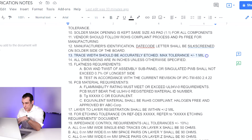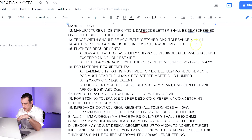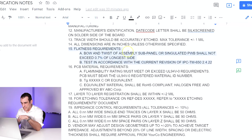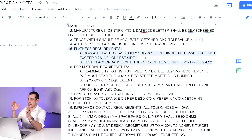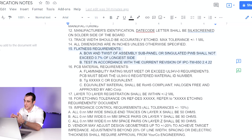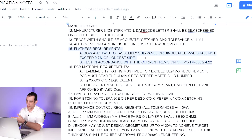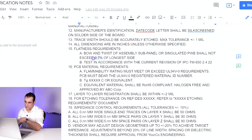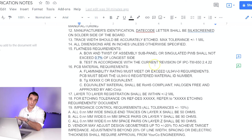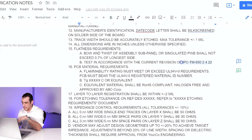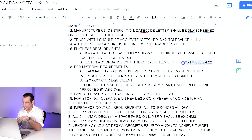Note 13 is trace widths and tolerances — pretty straightforward. Note 14 is dimensionality: inches versus millimeters, which should be obvious. Note 15 is about bow and twist requirements — this tells you how flat the board needs to be. Boards when they come off the press during fabrication aren't perfectly flat but get pretty close. Here 0.7% is a limitation specified based on what the manufacturer was able to do. There's also a testing method specified: IPC TM650, a basic testing standard used for most products.